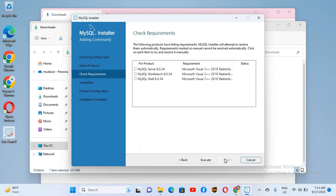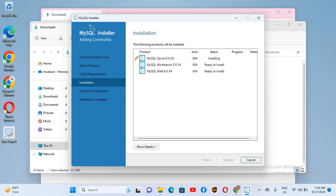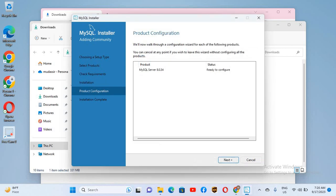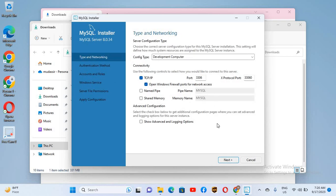We will click Next, then Execute. It is now installing MySQL Server 8.0.34, then it will install Workbench, and then MySQL Shell. All three applications are installed. We will click Next and Next again, leaving the defaults as they are. The default port is 3306.